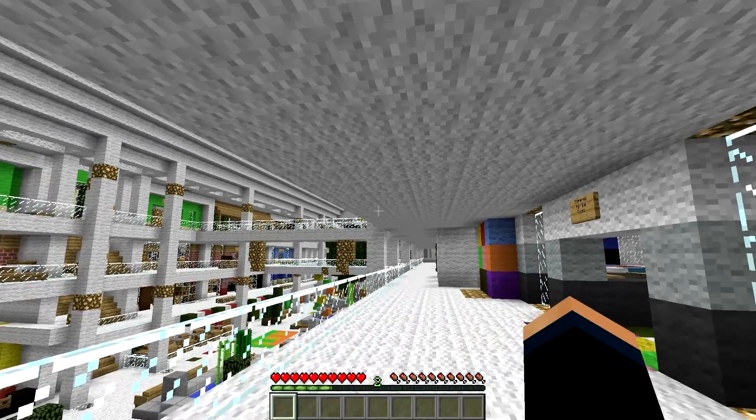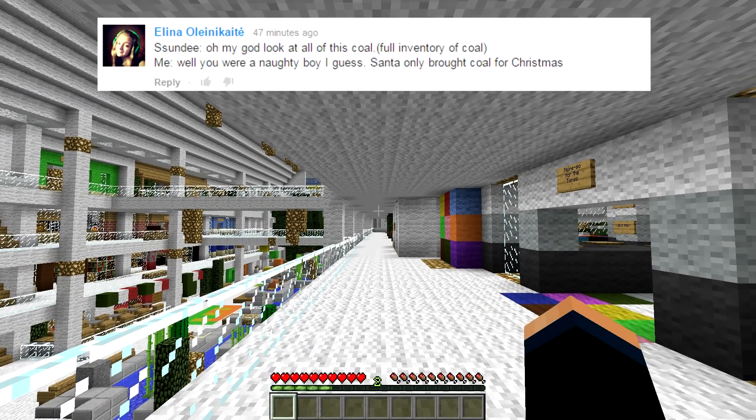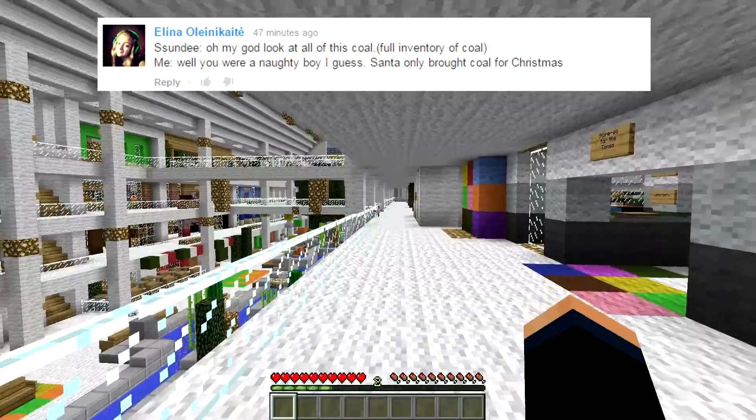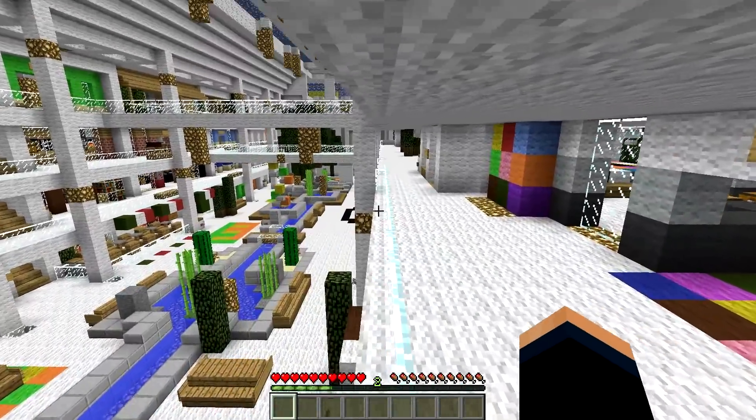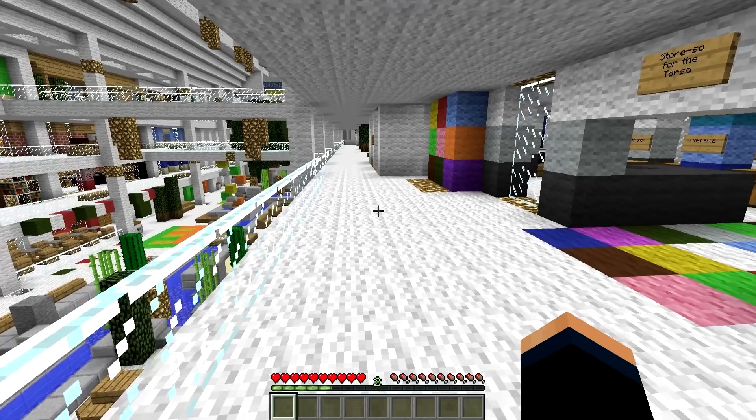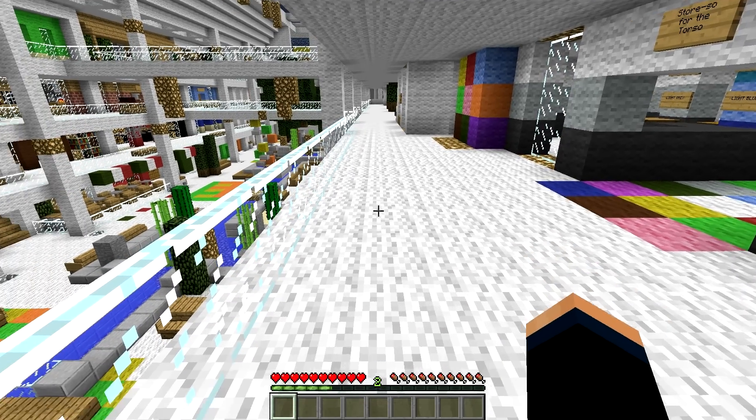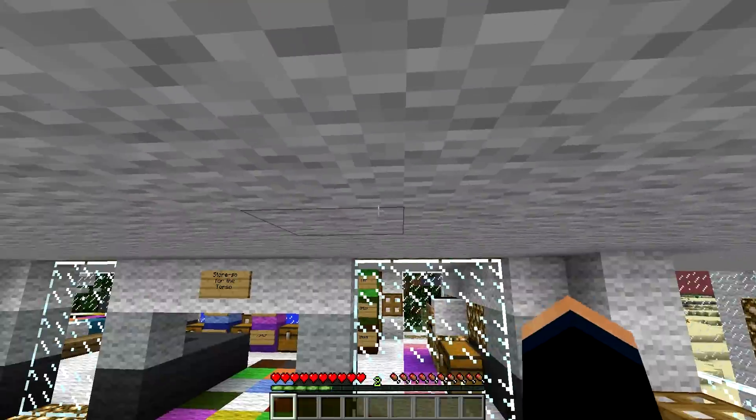But of course dudes, real quick, congratulations to Alina Olin-Katey. Again, I am sorry if I butchered your name, but she commented on my last mod review and she won that HD photo, so be sure to check your messages. I sent you a photo in there.